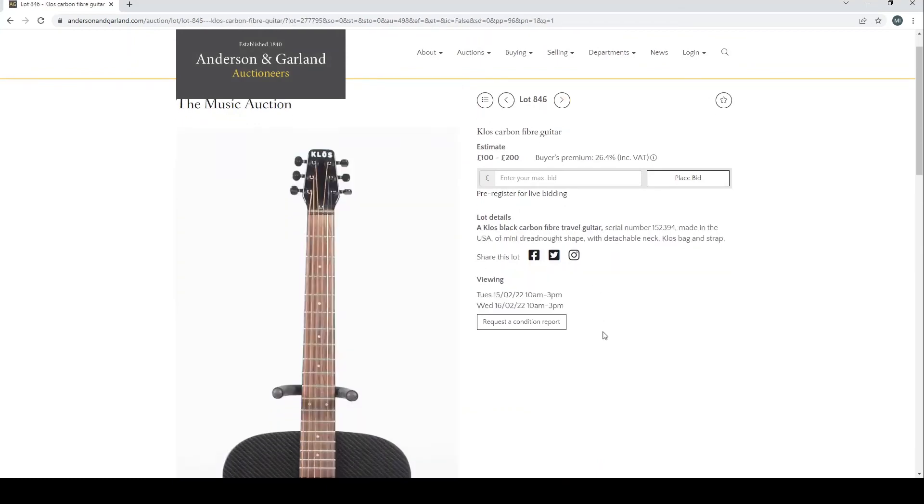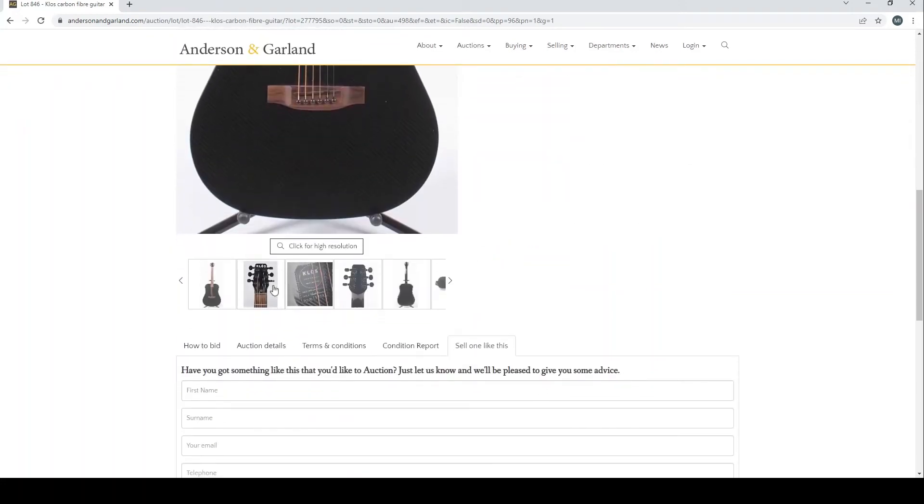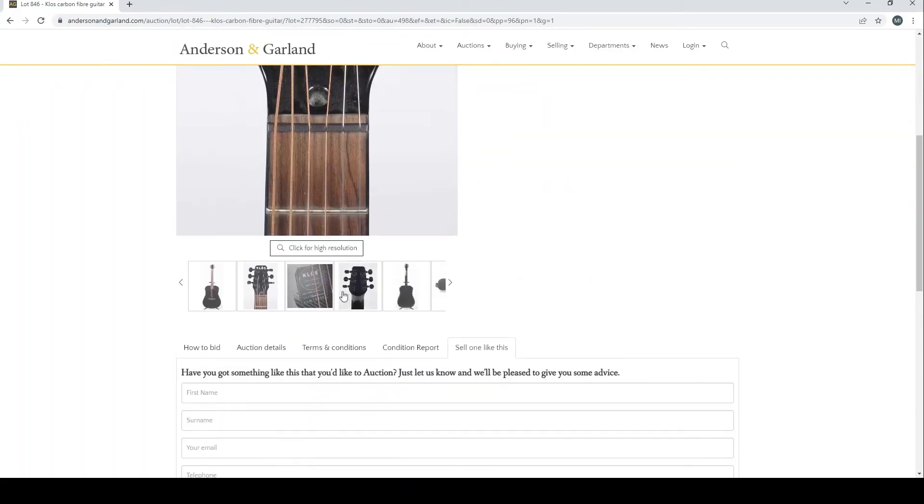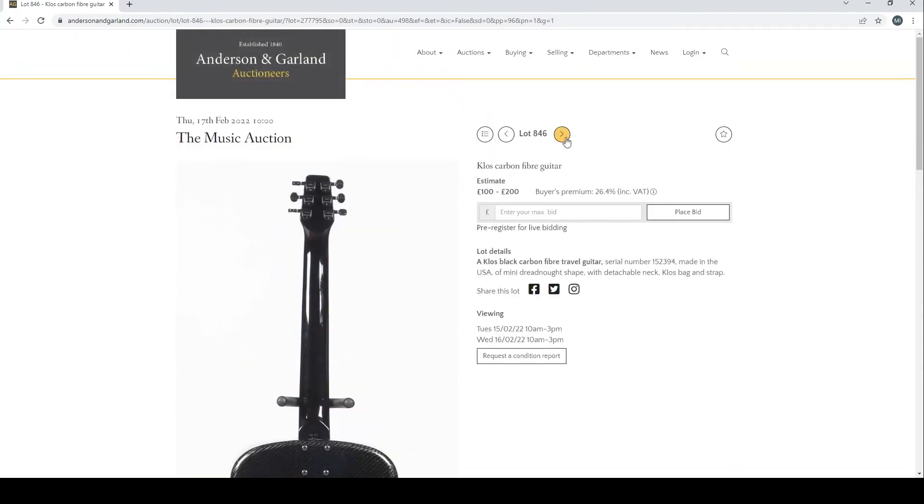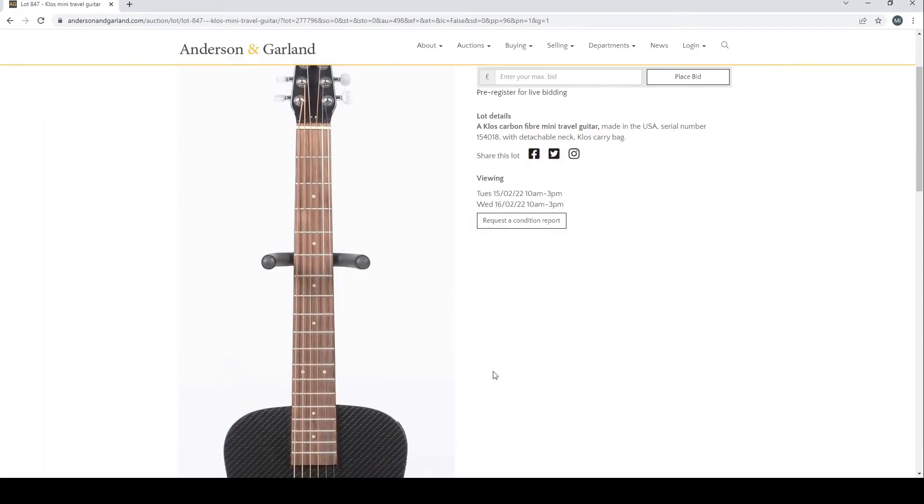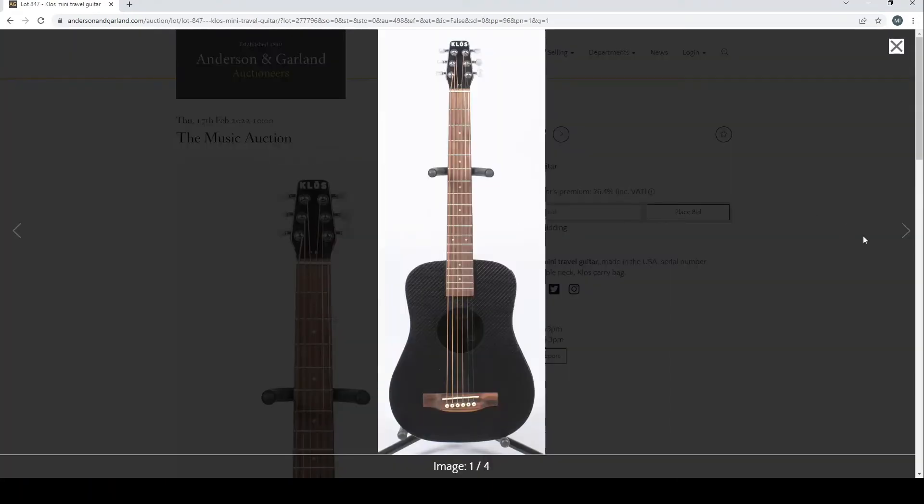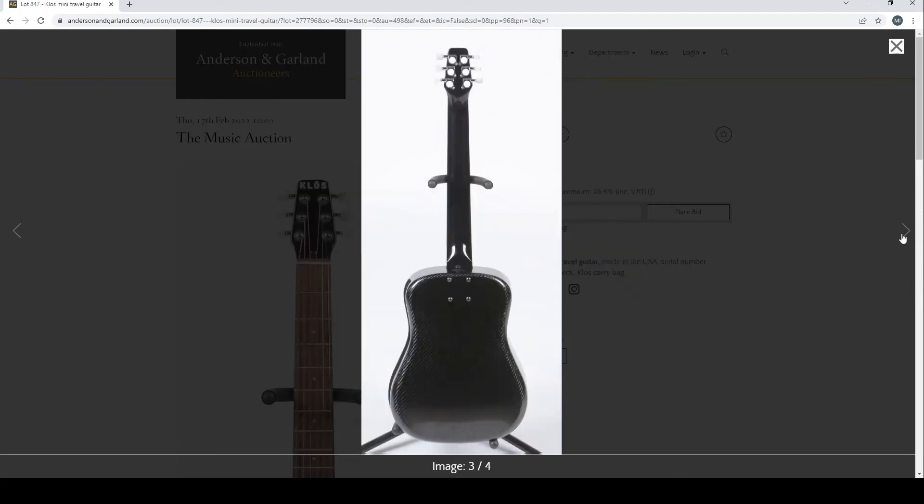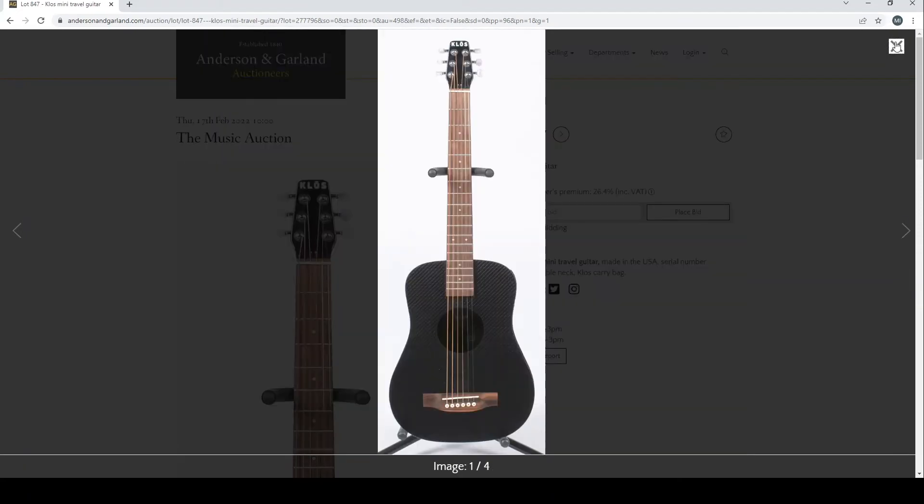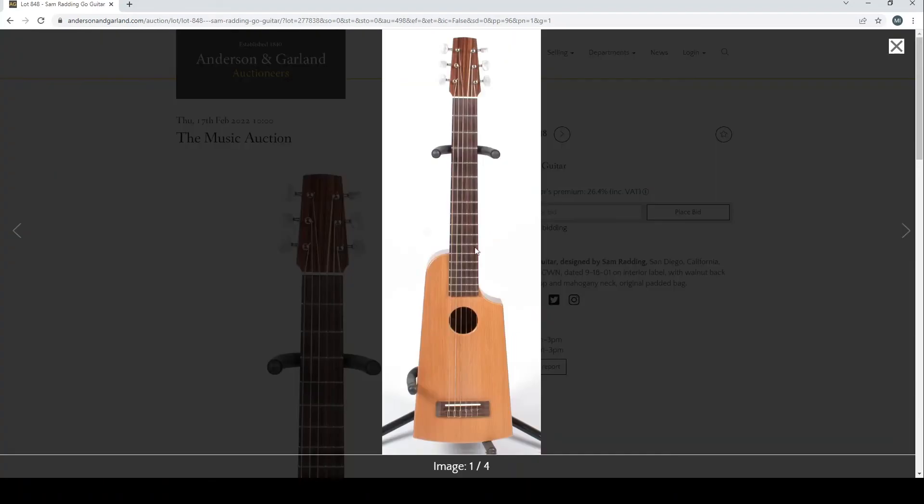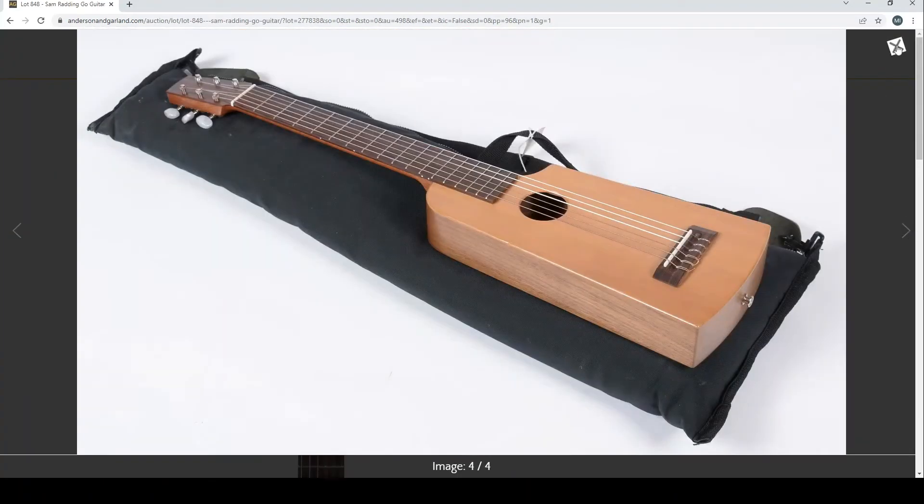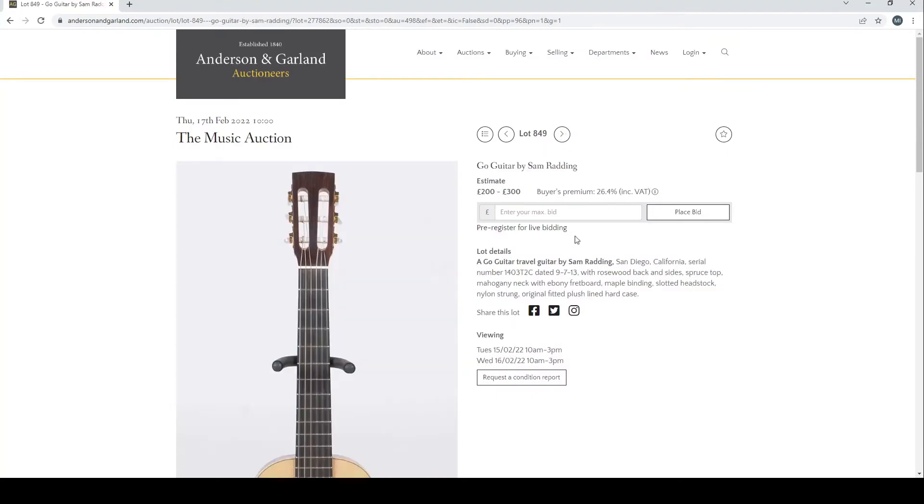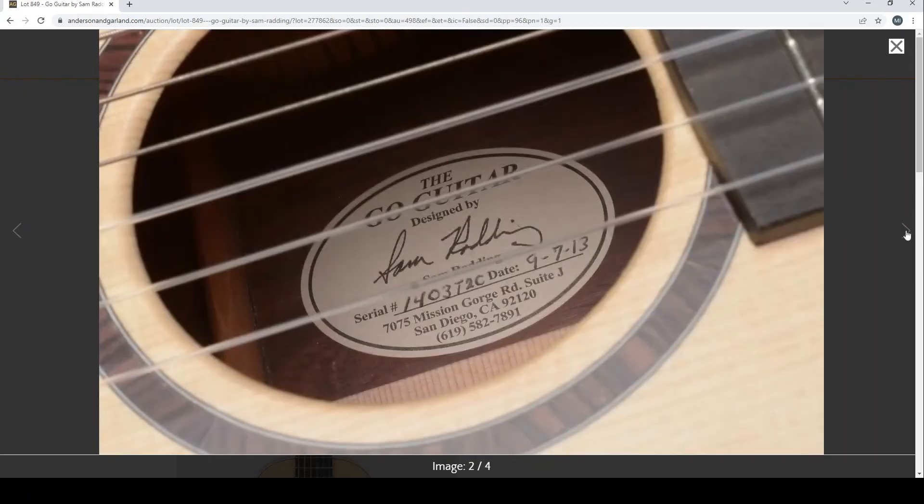Cloths carbon fiber guitar travel guitar from the USA, £100 to £200 is the estimate. There's a whole load of images here. Cloths, another mini travel guitar, few of them here. Sam Radding Go Guitar, another travel guitar. So it looks like someone had a collection of travel guitars. Another Go Guitar here, these little mini ones.